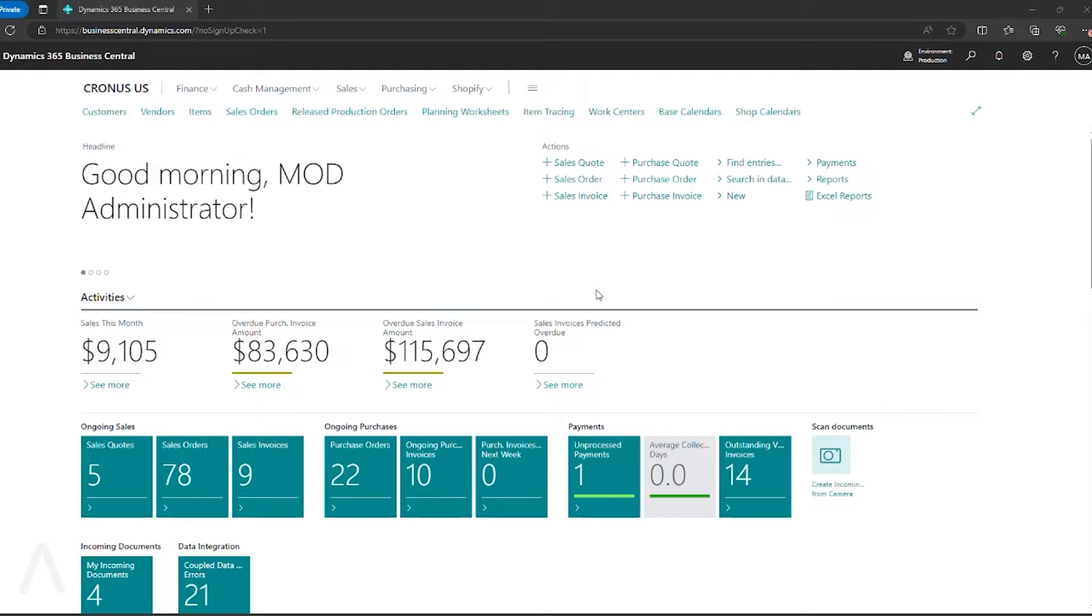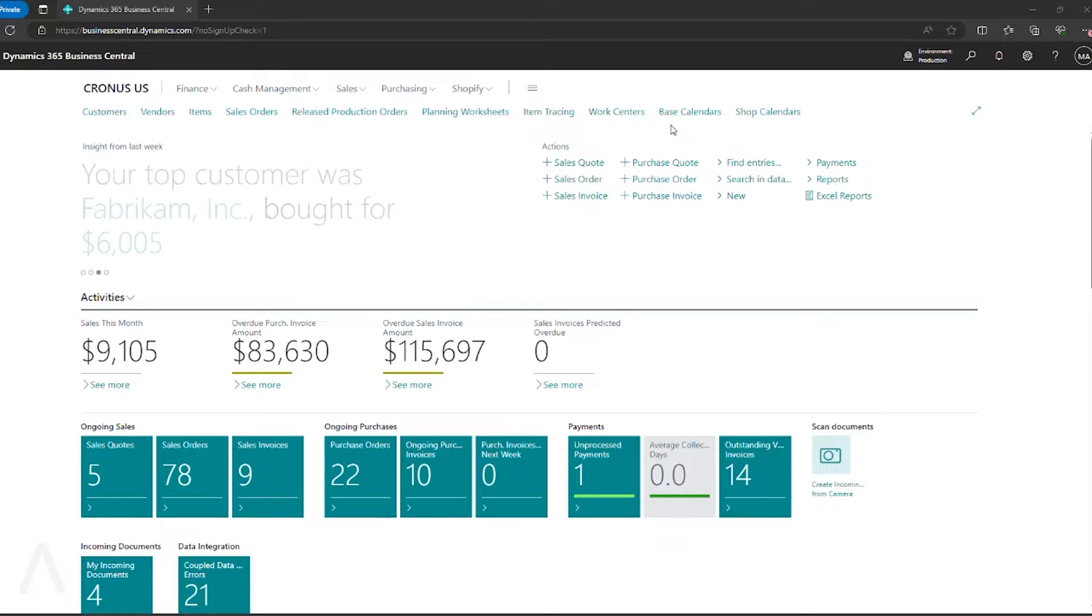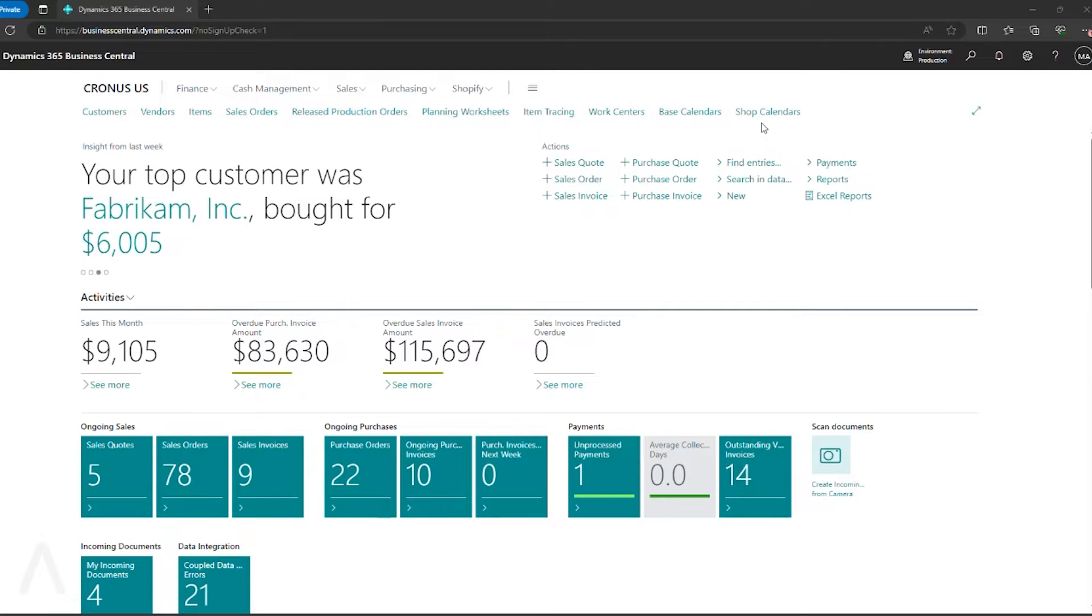Today, we're going to look at the two main calendars that are used for operations, which are our base calendars. These are assigned to locations and show when we can ship or receive products at a given location. And then we have our shop calendars, which are assigned to our work centers and drive when production is scheduled.